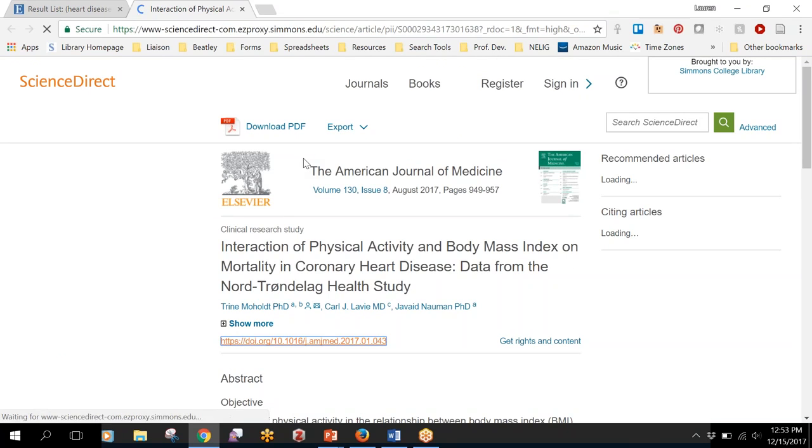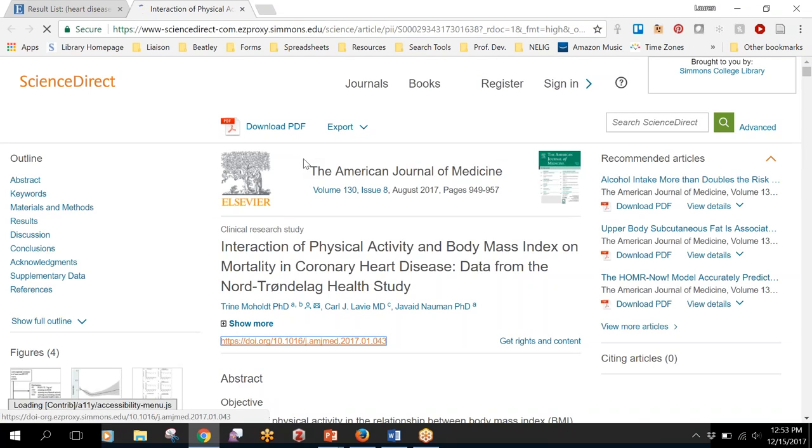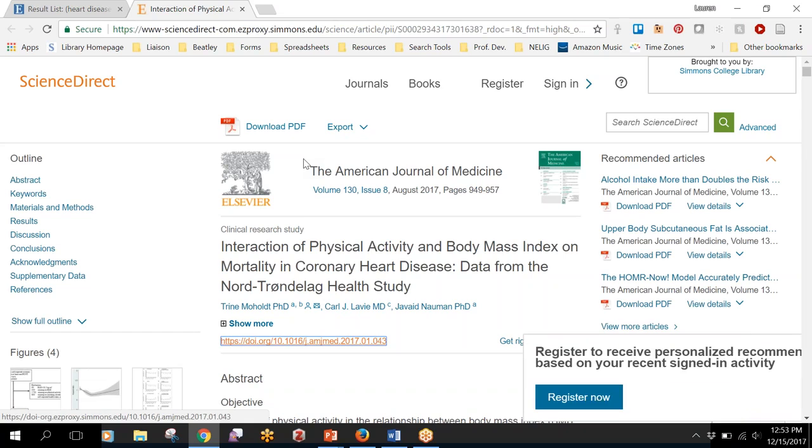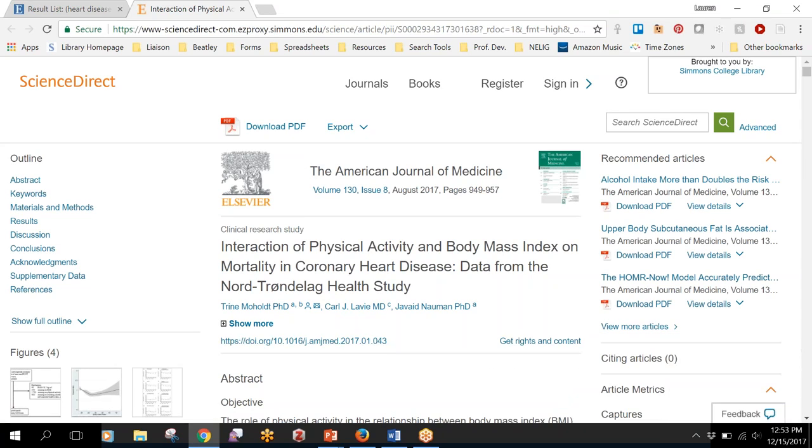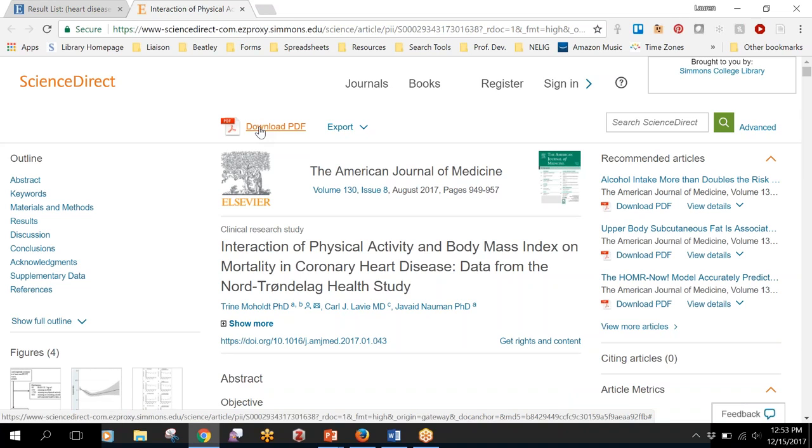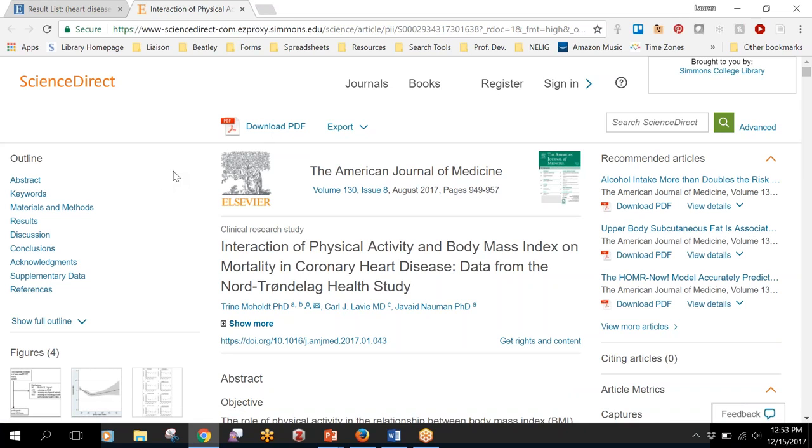A lot of times when you click on that green button you'll just be brought to a different page like this and you'll be able to download the full text of the article. If you're brought to a different page, usually it will look like a publisher's website, then you'll be able to get right to the full text.